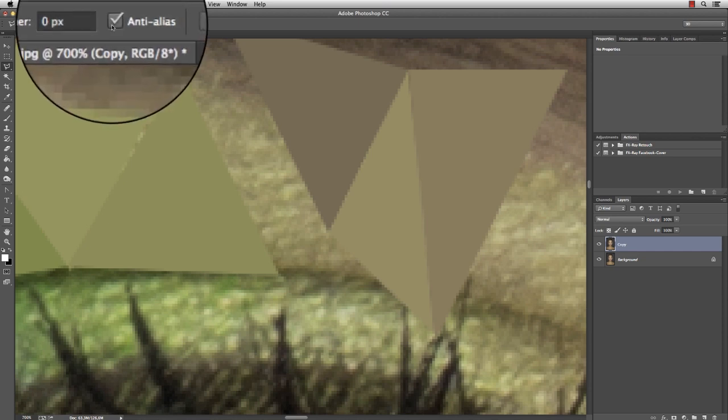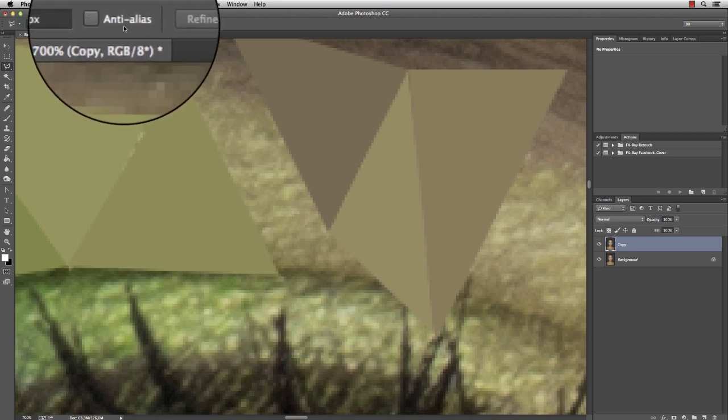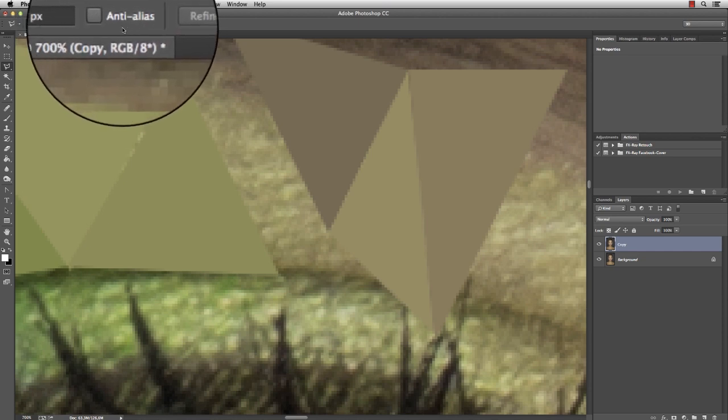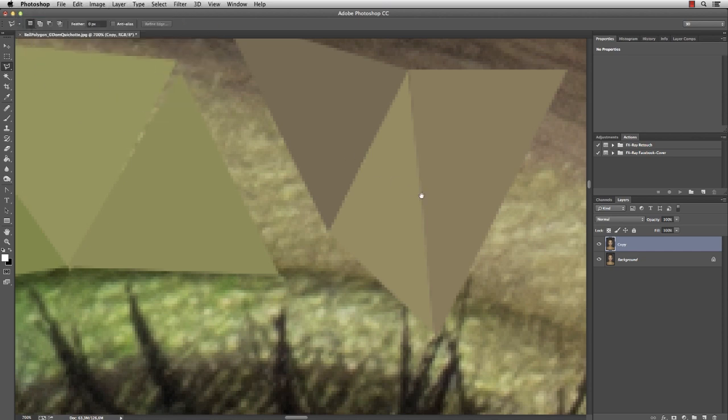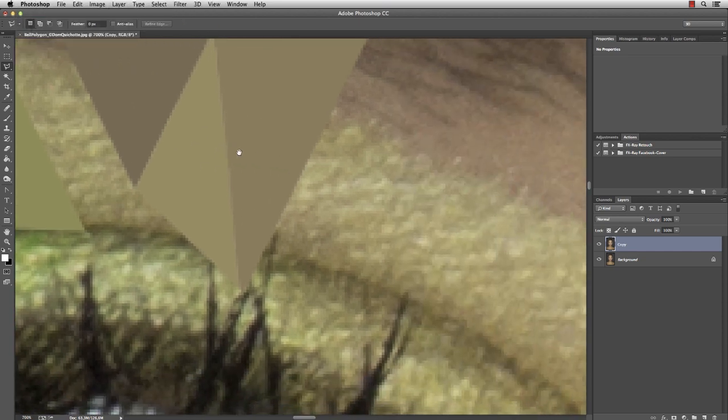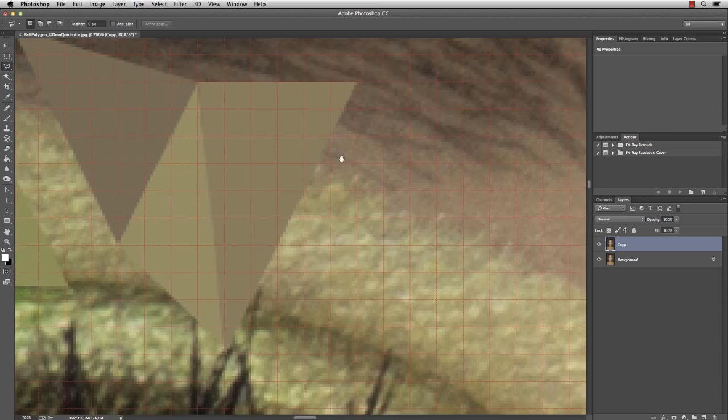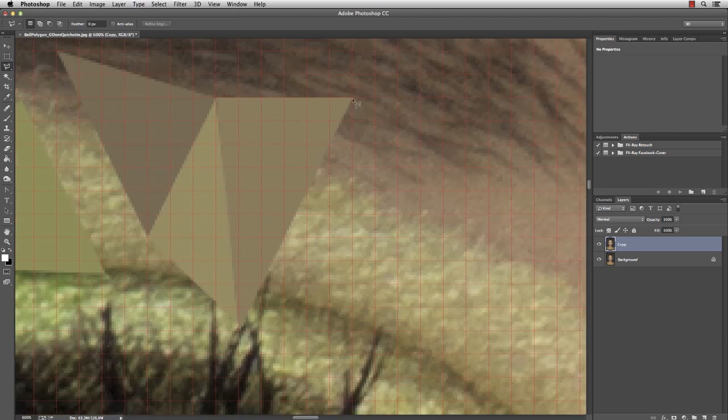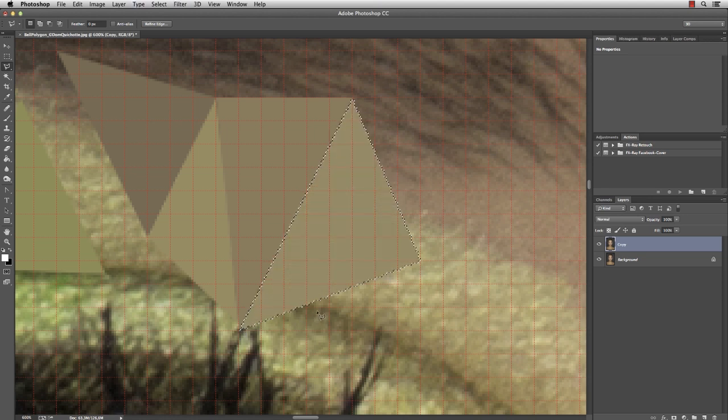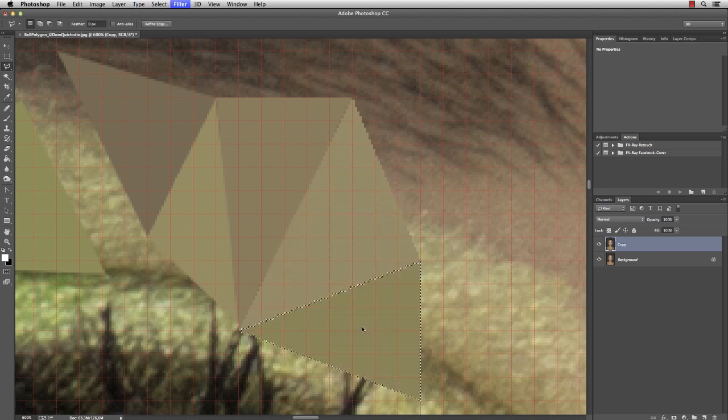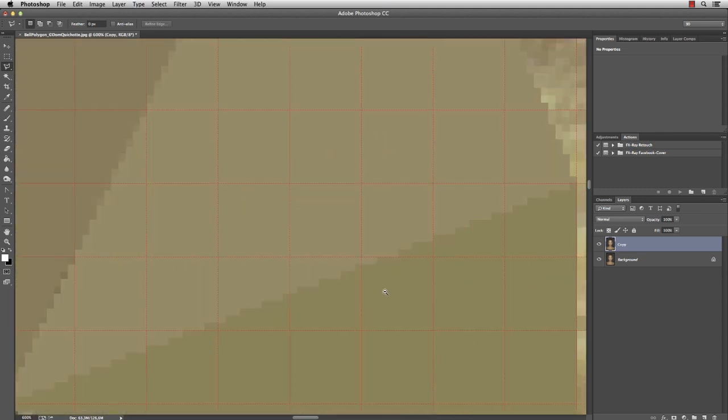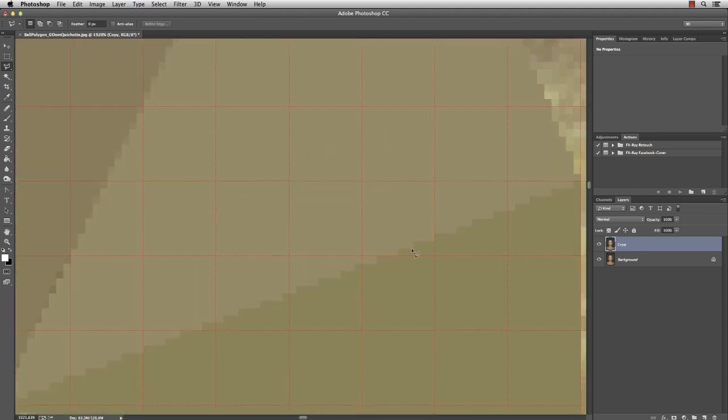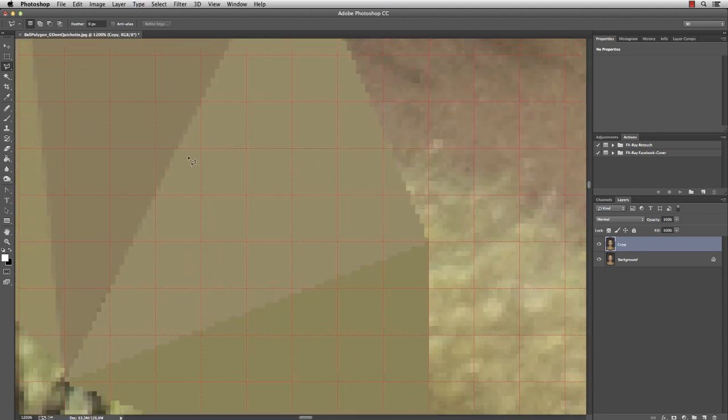You can avoid this by simply unchecking the anti-alias function in the lasso option menu. And now when I turn back on the grid and create another triangle selection, like here, and maybe another one, now we see that there is no transparency at all. Okay, so I'm glad we fixed another issue.